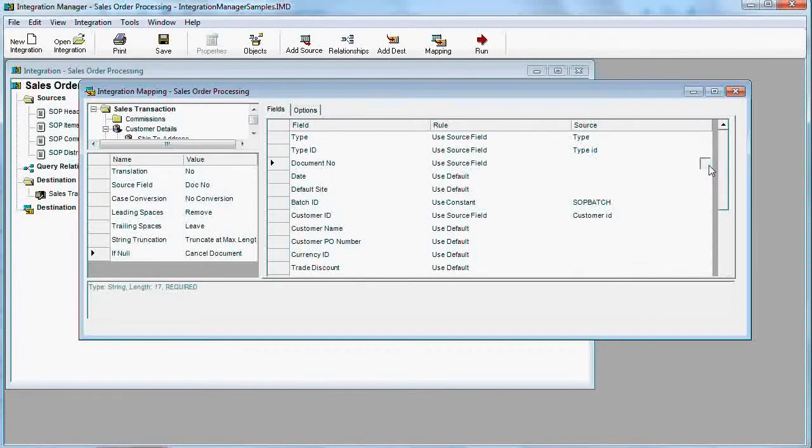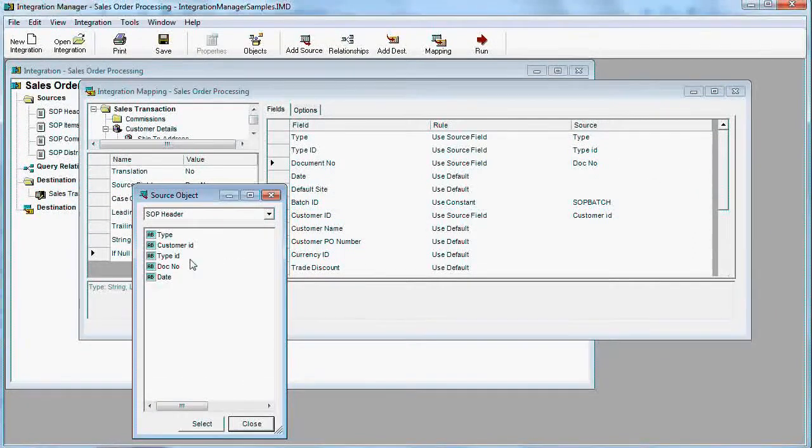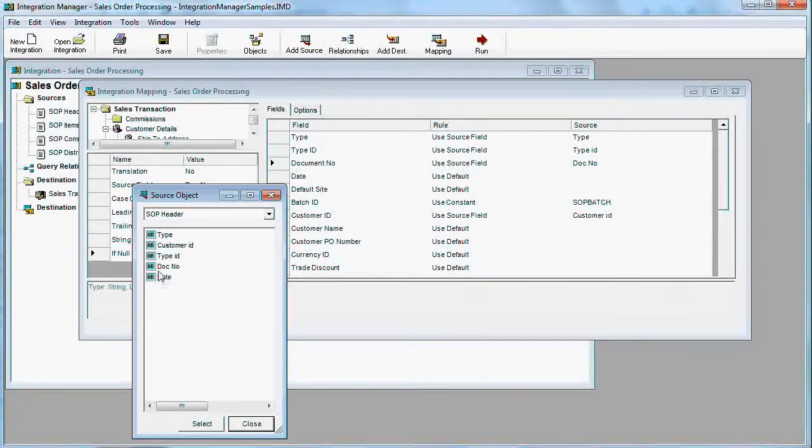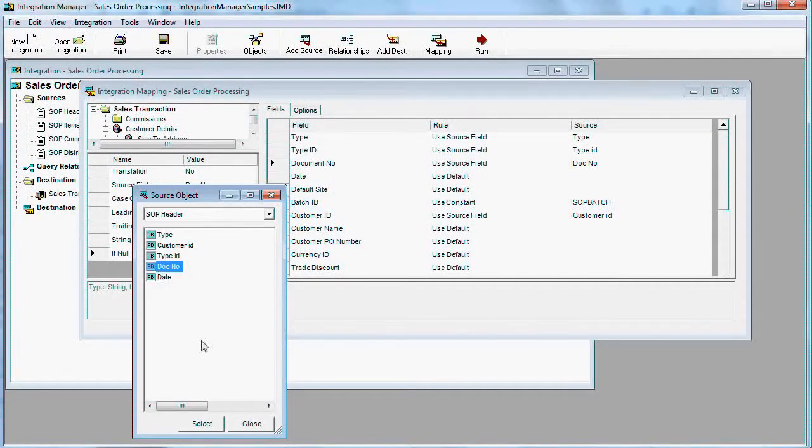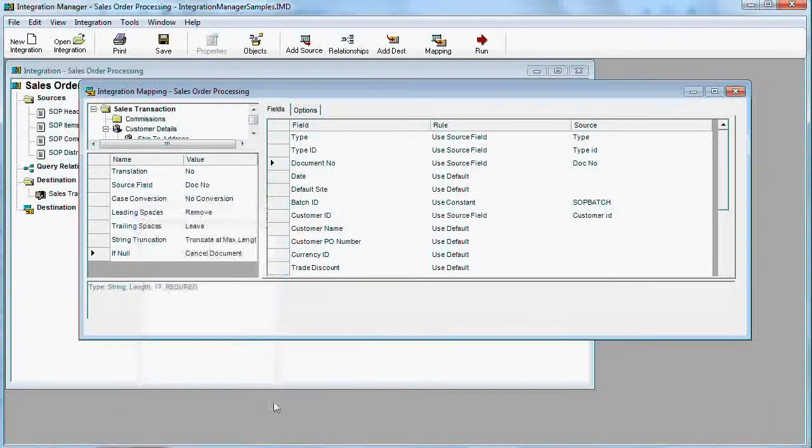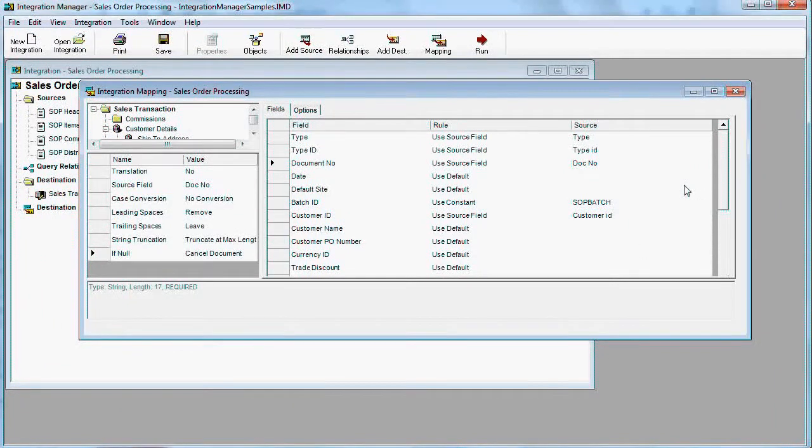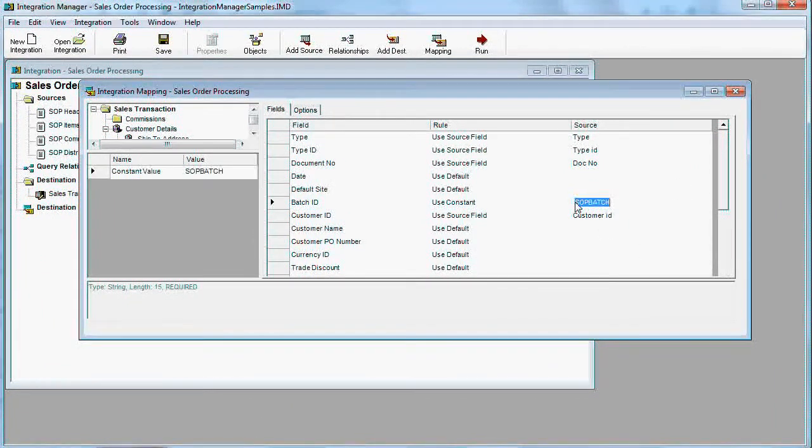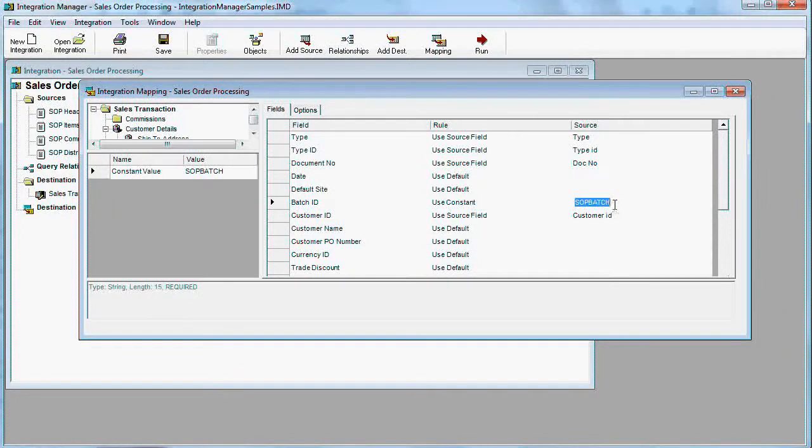Document number is document number in the query, as you see here. And then we use a fixed hard-coded batch, SOP batch.